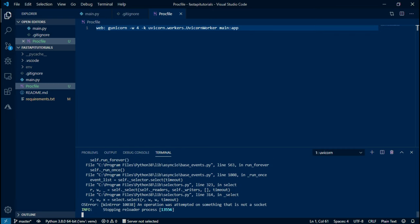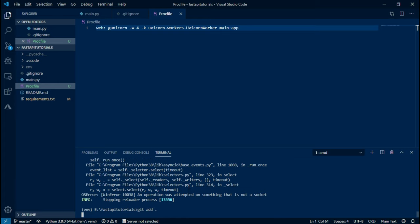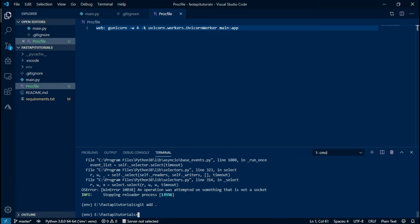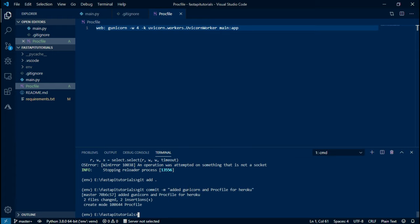And commit this change and push to master branch by typing git space add dot and commit this change with the message added gunicorn and Procfile for Heroku and hit enter and finally push the changes so that they reflect on GitHub.